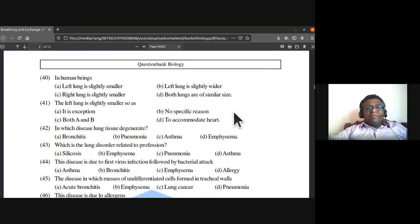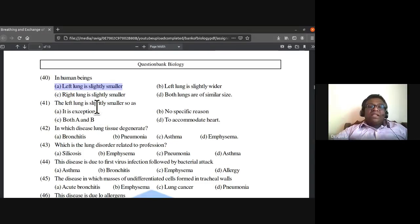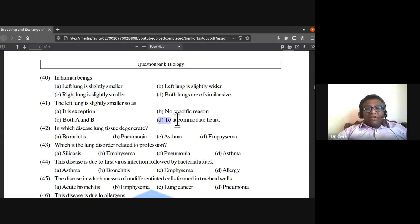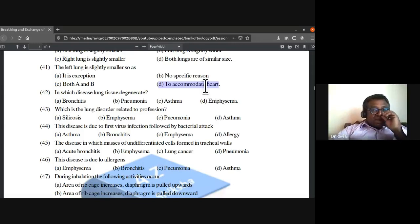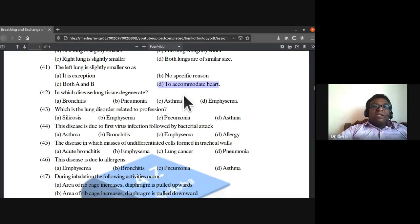In human beings, the left lung is slightly smaller. The reason is to accommodate the heart — this is general knowledge not covered in regular NCERT classes.